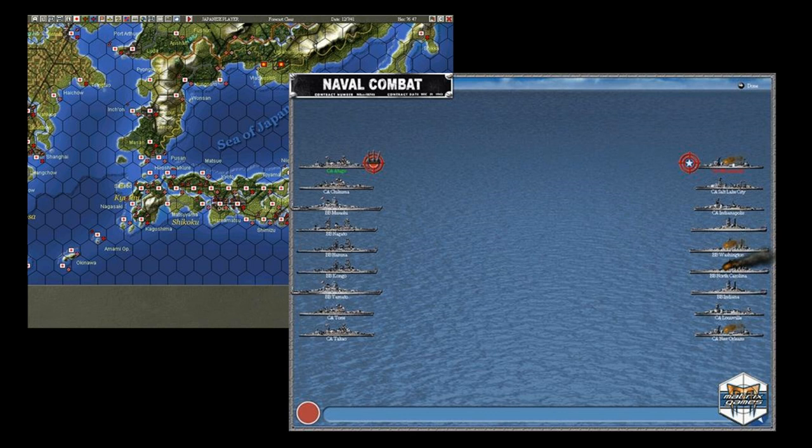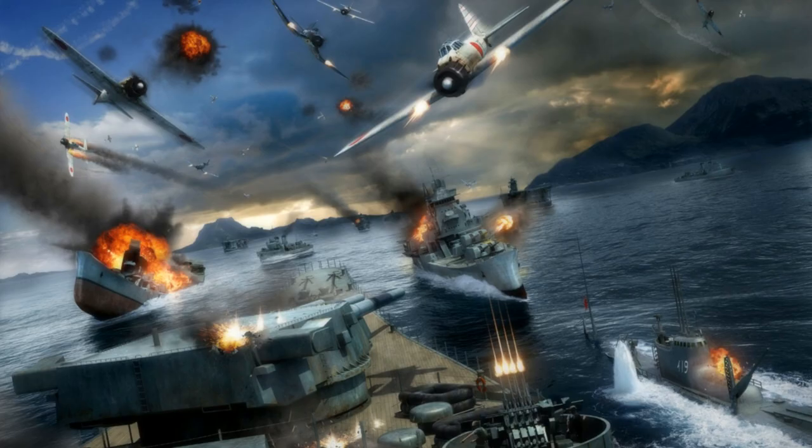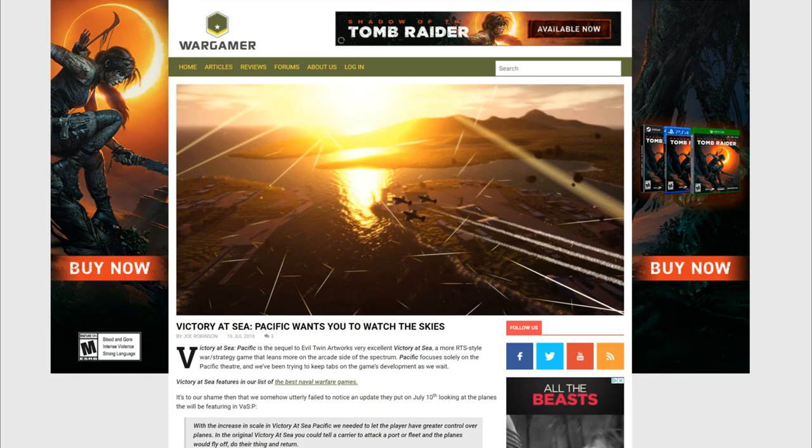I considered War in the Pacific, but it was a bit dated and expensive, and Battle Stations Midway looked too arcadey. So when I heard about Victory at Sea Pacific a few months ago, I was eagerly awaiting its release.